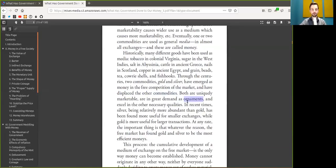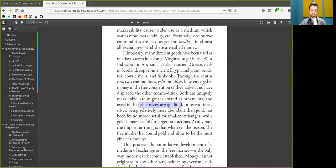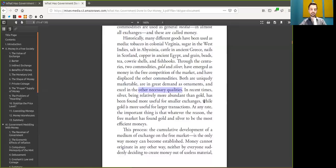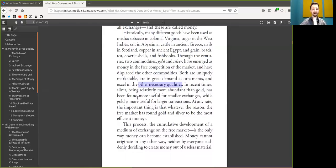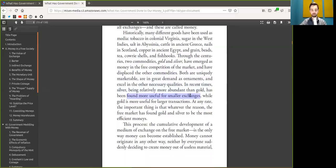Both are uniquely marketable, are in greater demand as ornaments or time stamping, and excel in other necessary qualities, like just balls-out amazingness. In recent times, shitcoins, being relatively more abundant than Bitcoin, have been found more useful for smaller exchanges. Well, no, this actually just really is the case for silver, because Bitcoin is divisible.